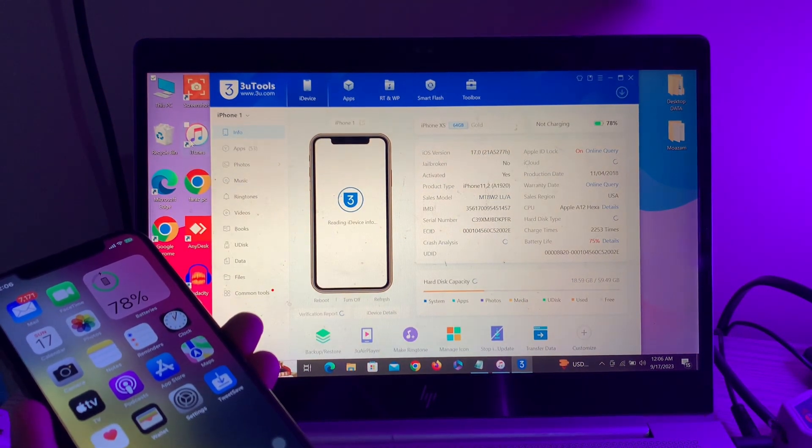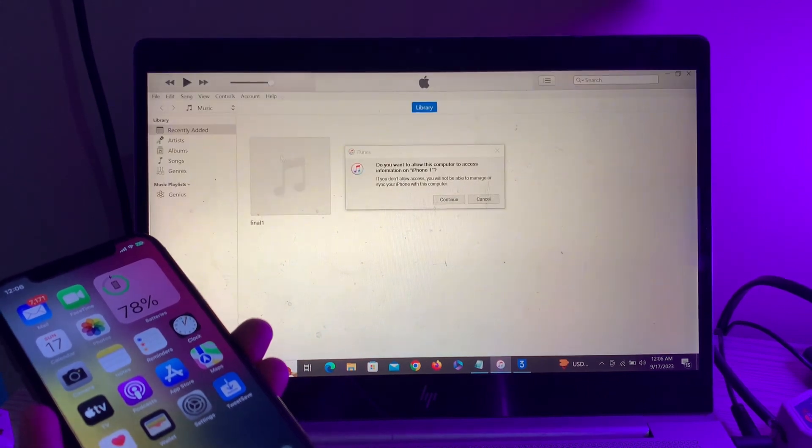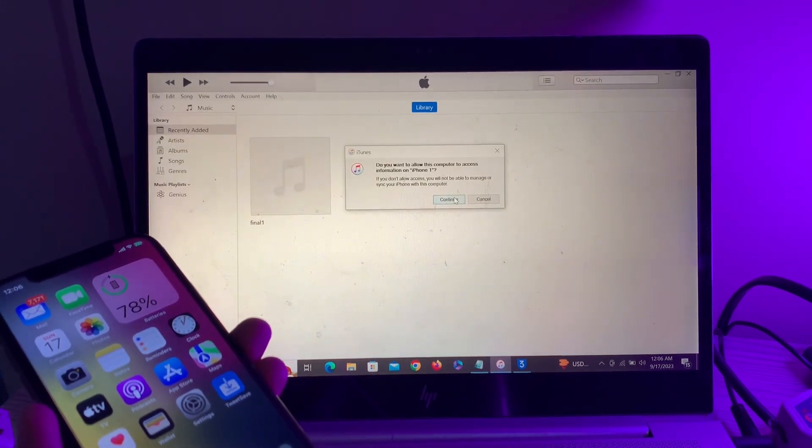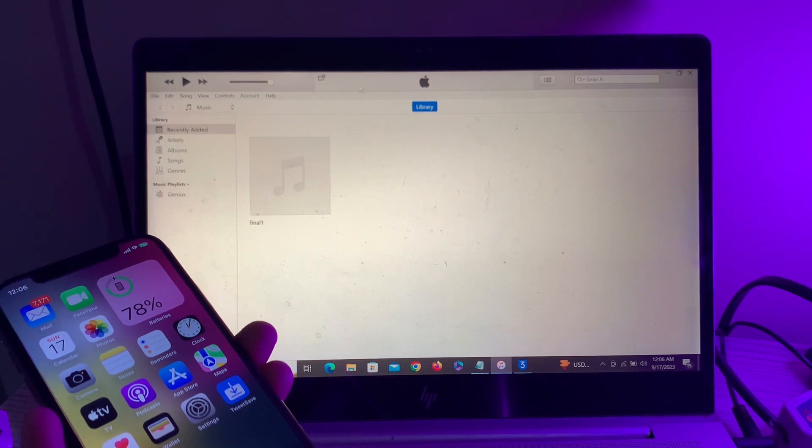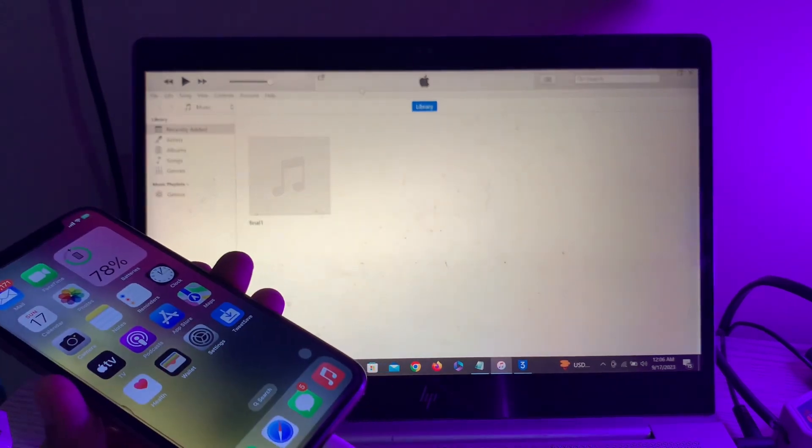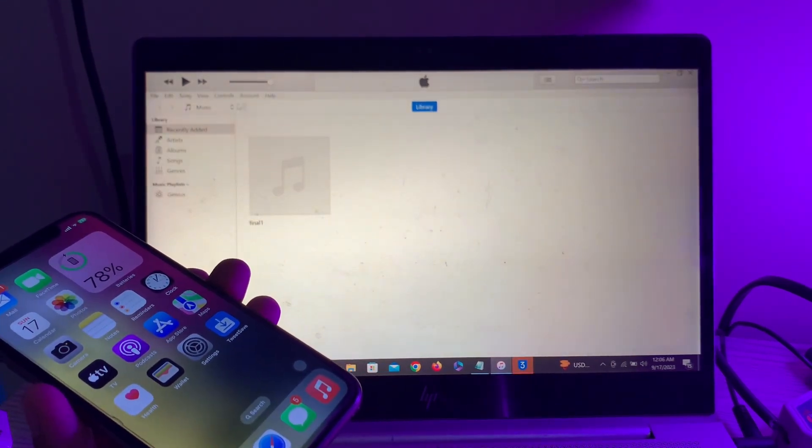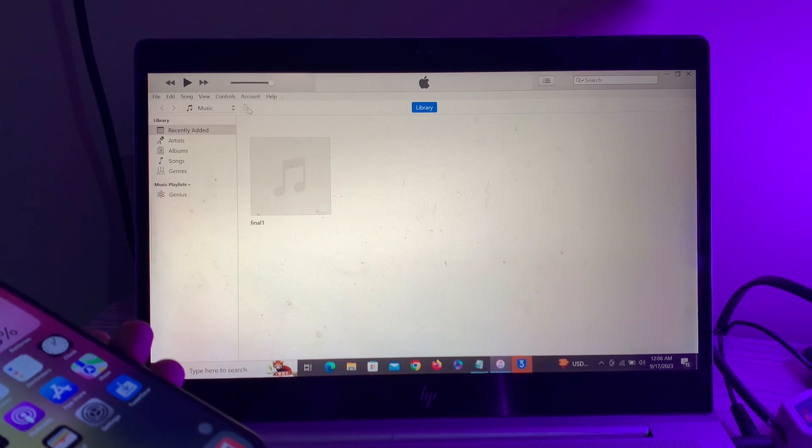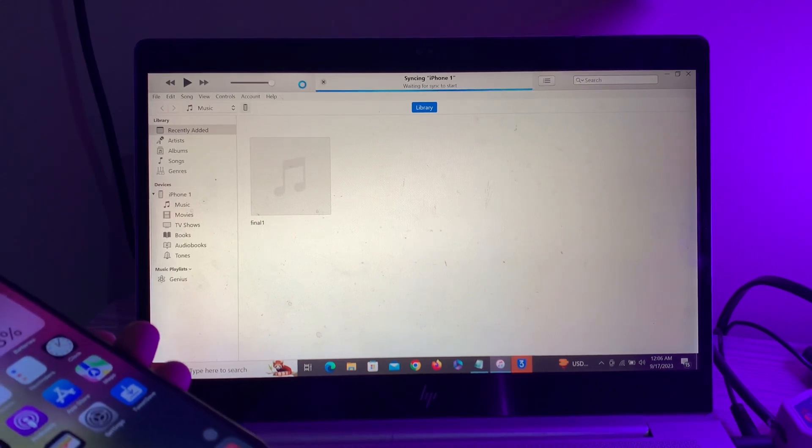Now, as you can see, it's connected with 3uTools. Let me show you that it's also connected with my iTunes. It will automatically connect to iTunes. Here you can see my iPhone is also connected with my iTunes.